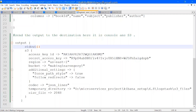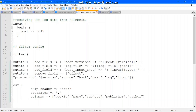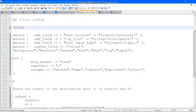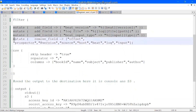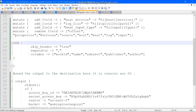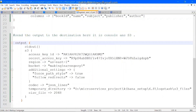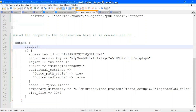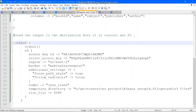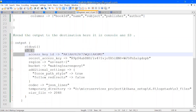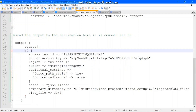This is the Logstash configuration file. The input component will receive data from Filebeat. These are the filters that will be applied — these are optional ones. There is also a CSV filter which will be used to parse the CSV data that Filebeat reads from the CSV file. Then Logstash will send the data to the output component. We have two output components: standard output, which is console, and S3. So Logstash will send data to both console and S3.